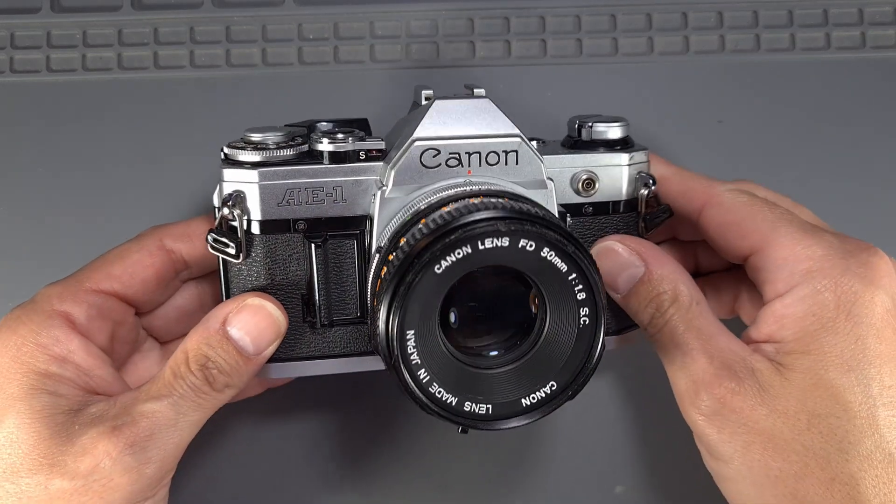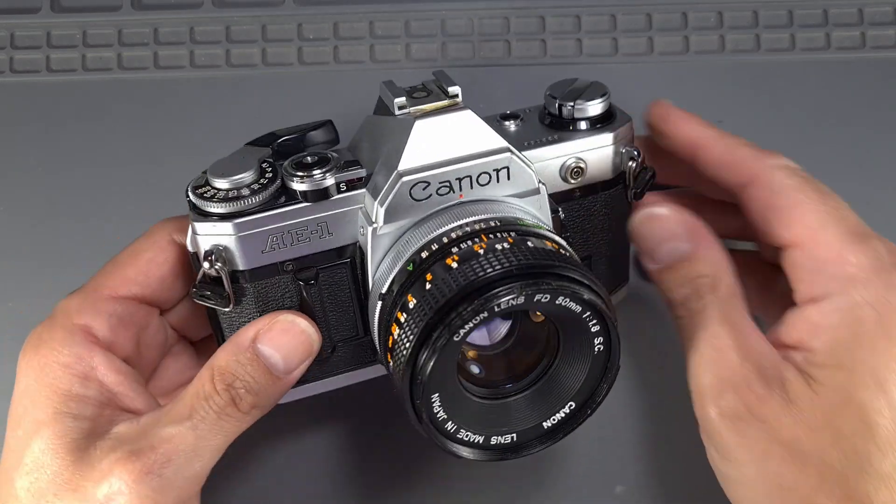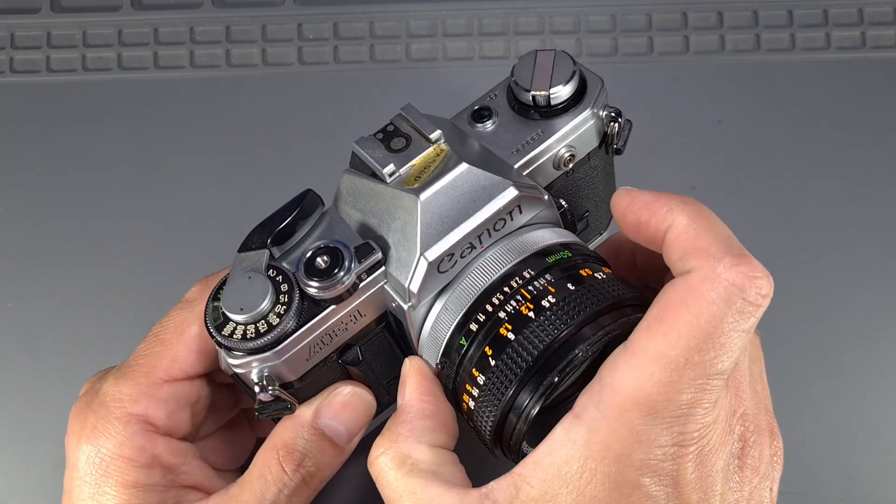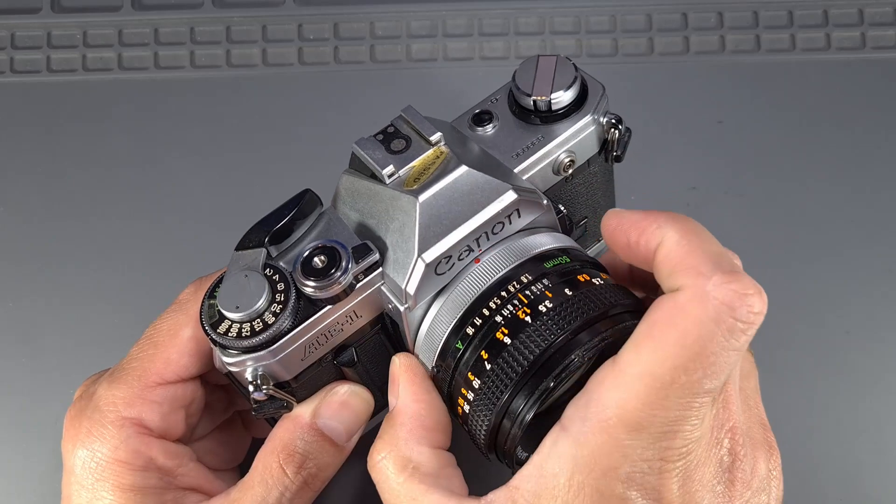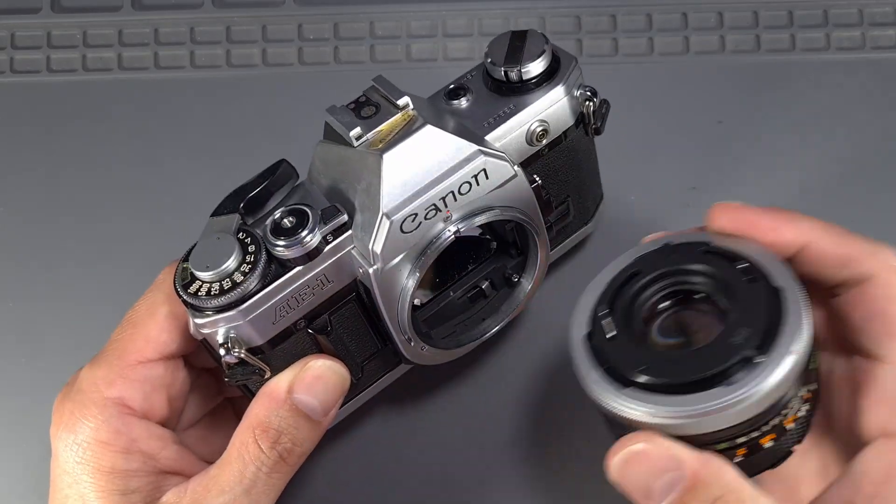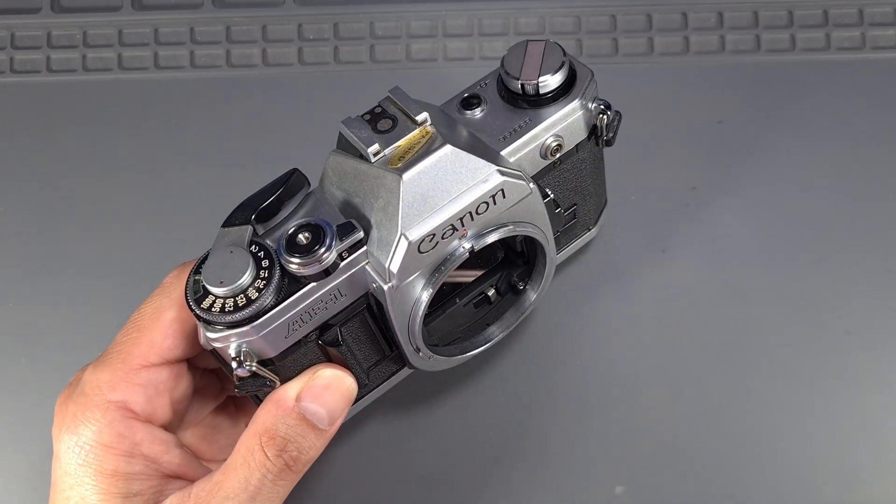Hi! In this video, we will see how to replace the mirror damper on a Canon AE-1.